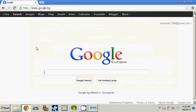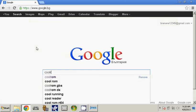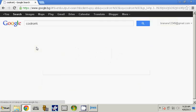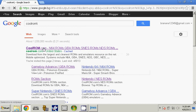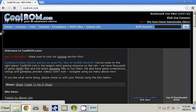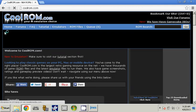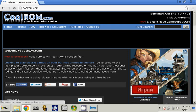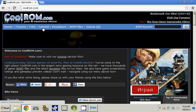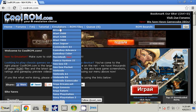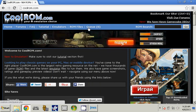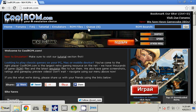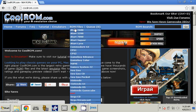Type in CoolROM, click enter, then click on the first page. Now there is going to be some tabs: Home, Forums, FAQ, Tutorial, Emulators, ROM files, and Games. You are going to click on ROM files, and then click on Nintendo.